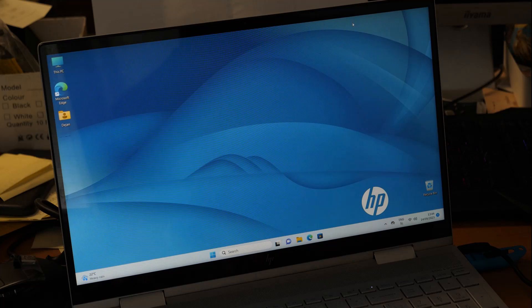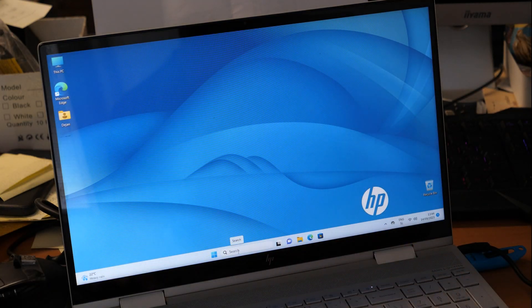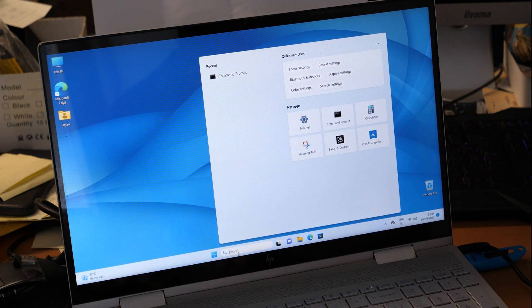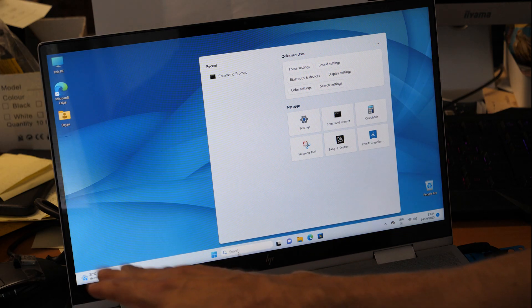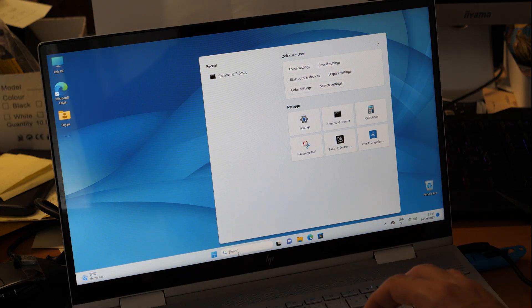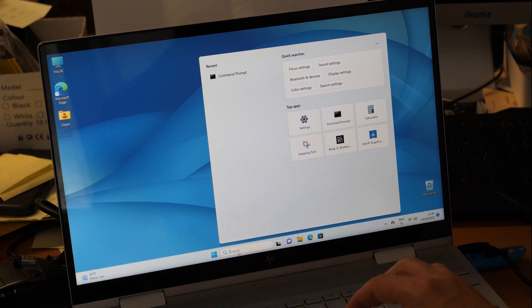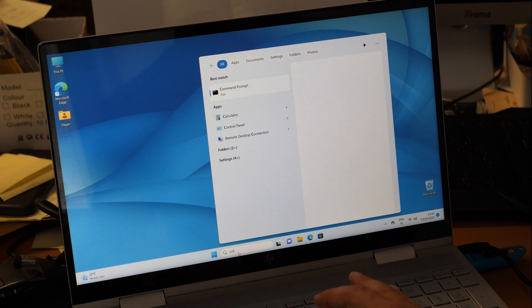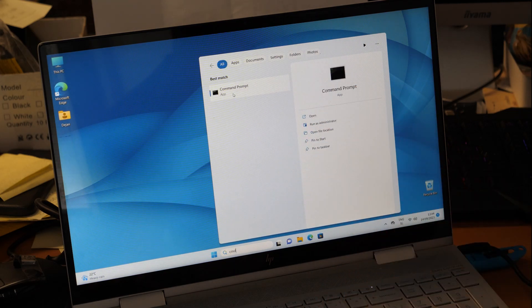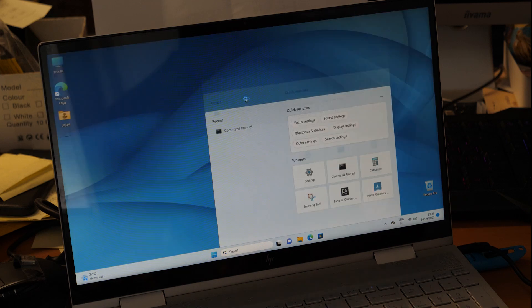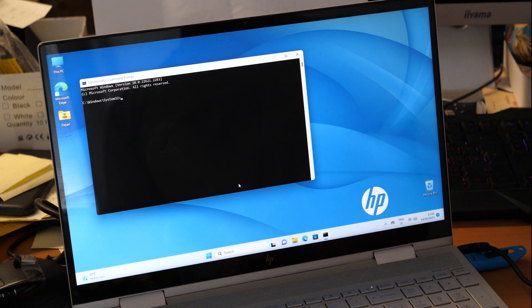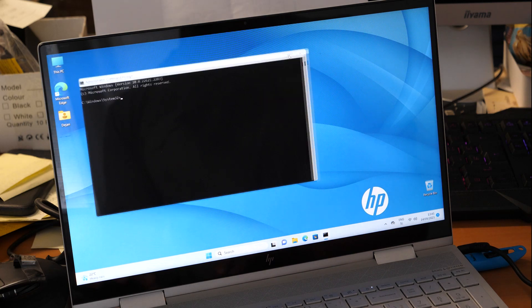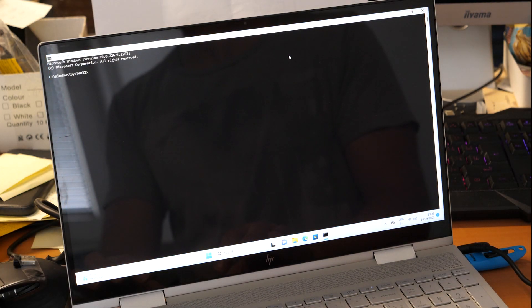First, close this window and go to the search bar - whether it's in the middle or on the left side. Type 'cmd' and you'll see the command prompt icon. Right-click on it and run as administrator, click yes, and you'll have your command prompt open.